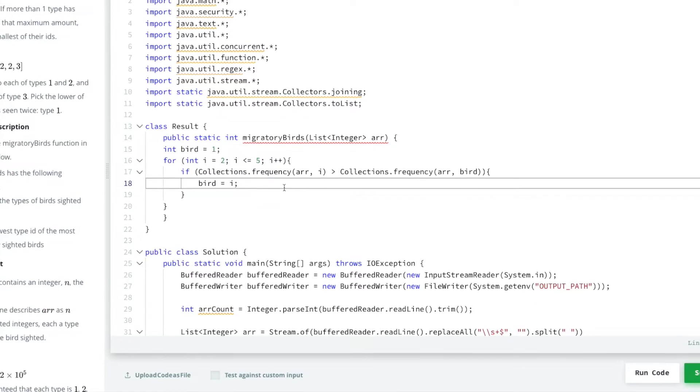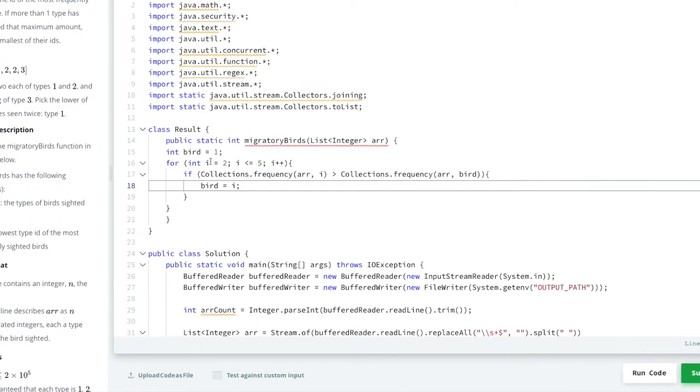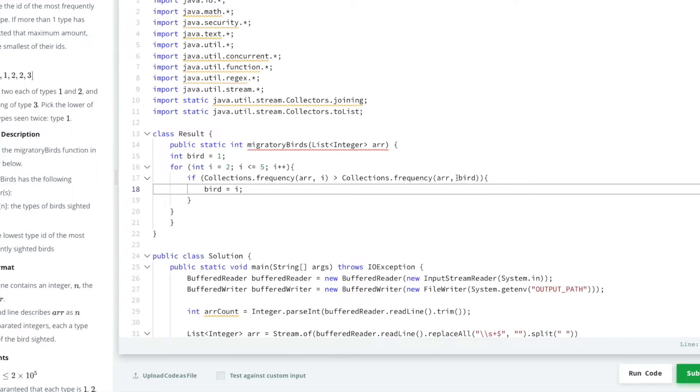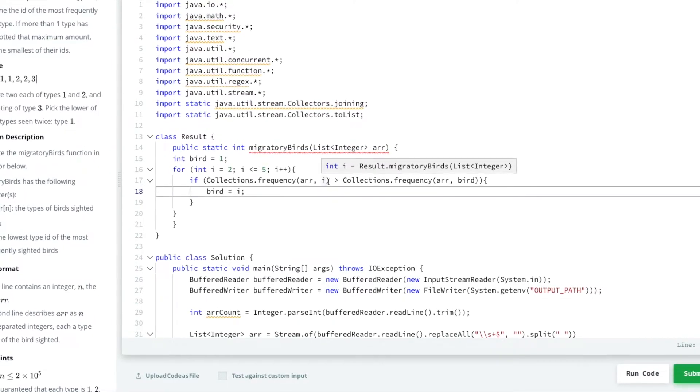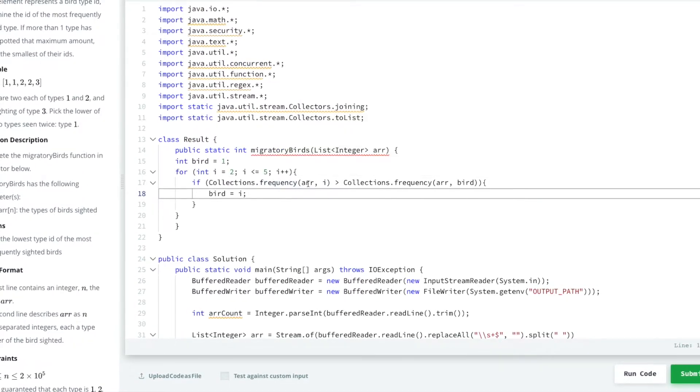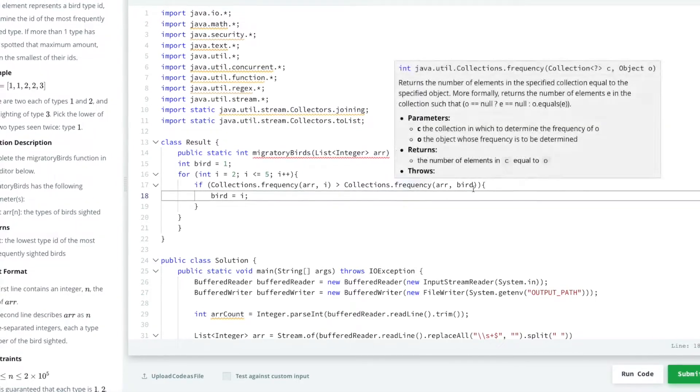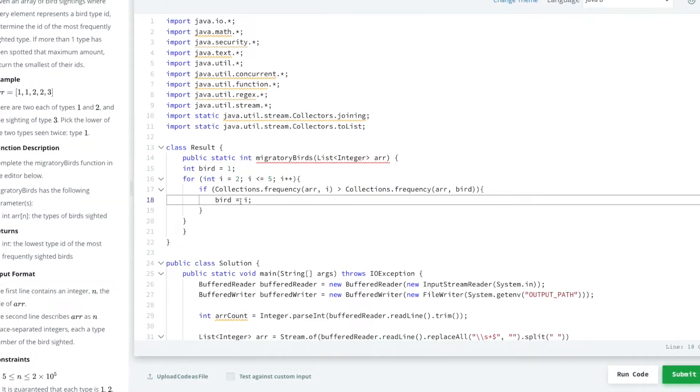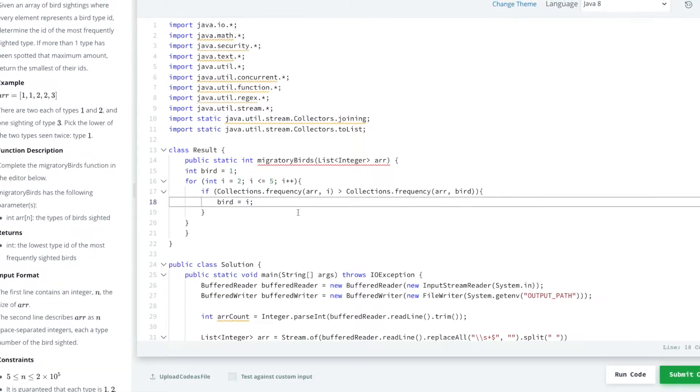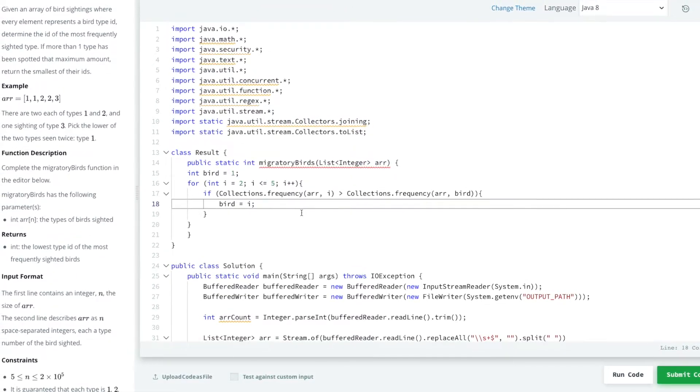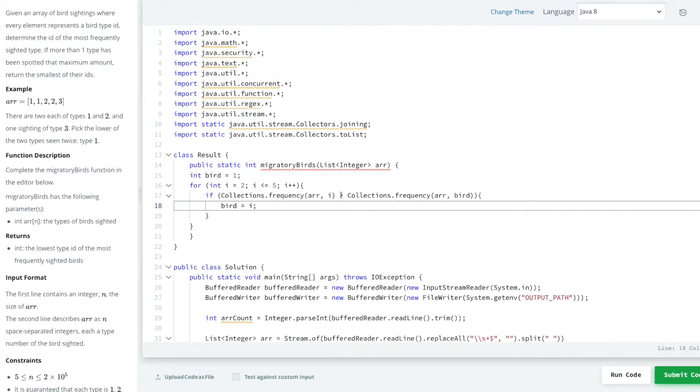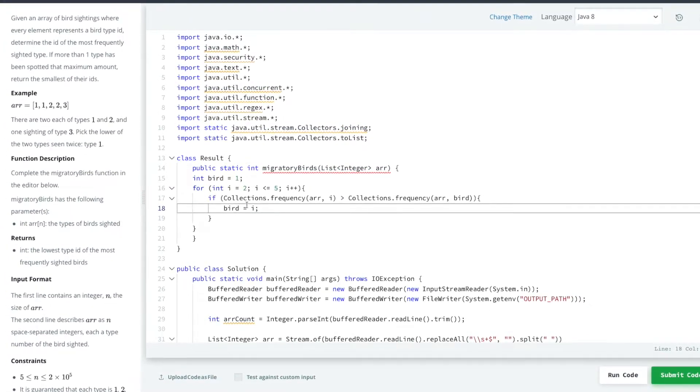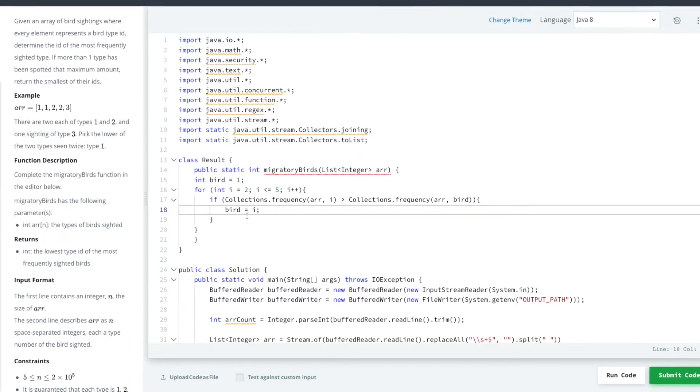Okay, so now if bird equals i, in this case if i is 2 and bird is 1, if the frequency of type 2 is higher than the frequency of type 1, then obviously we reassign bird to type 2. Now you might think, well okay, what about the instance when they're the same? Well, that's what we've done with bigger than. That means if it's the same, bird will never get here, bird will never be reassigned.